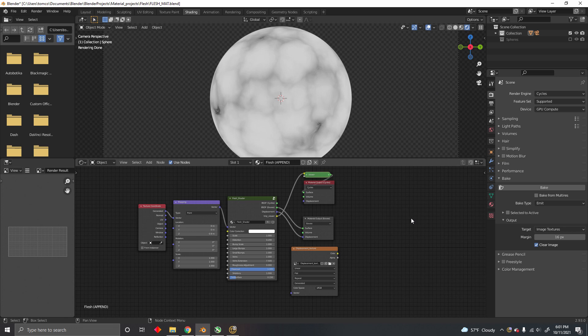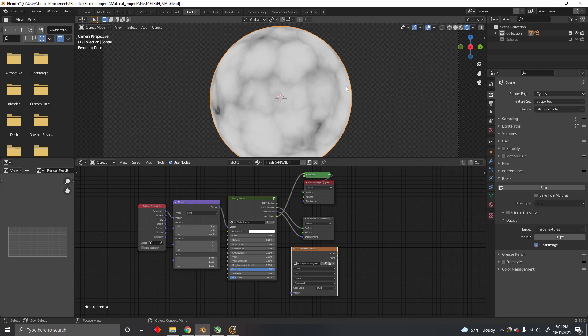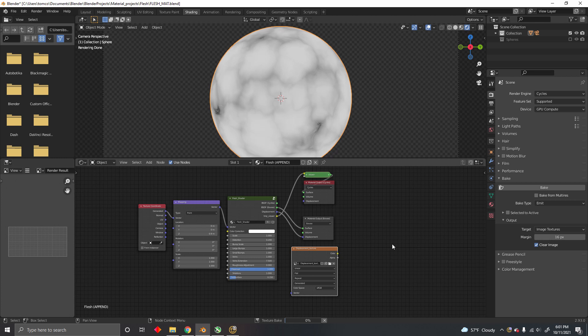Now all you have to do is select the image texture in the node editor and select the object in the viewport. If you hit Bake, it's going to take a while.